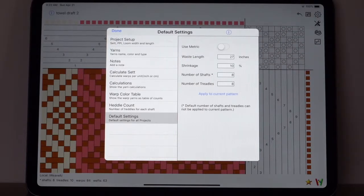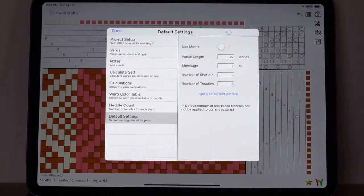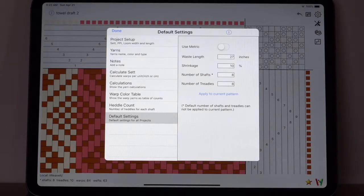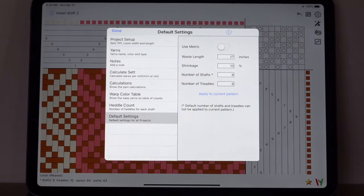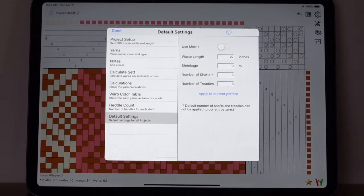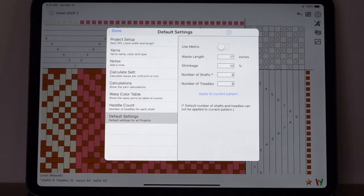Those are what you use for every pattern. When you first create the pattern, it will pick up the values that you've set here. If you use metric, then you should set it here and use it for all your patterns.